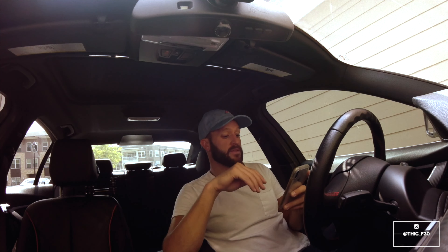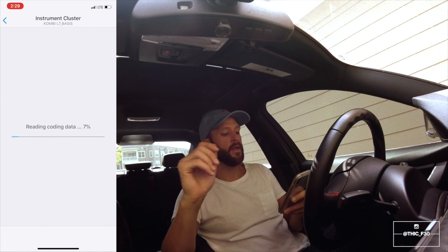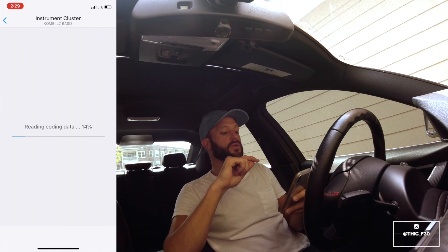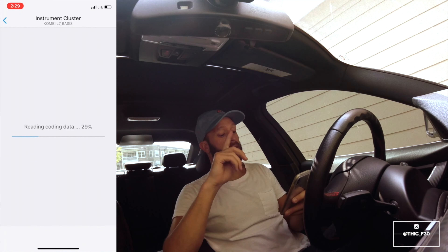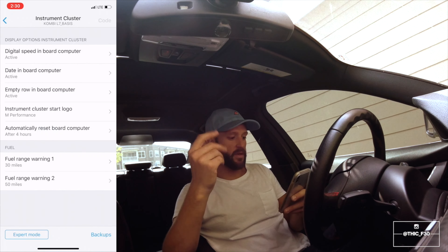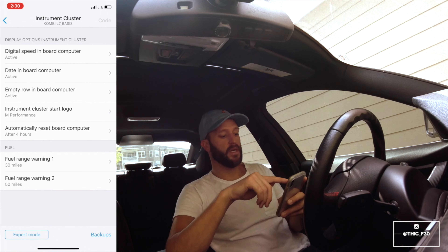Once you get your Beamer Code app uploaded and you get your ECU connected to the dongle or the Bluetooth adapter, you're going to be jumping into instrument cluster. And then once you get into instrument cluster, you're going to see it right there — it says display options instrument cluster.